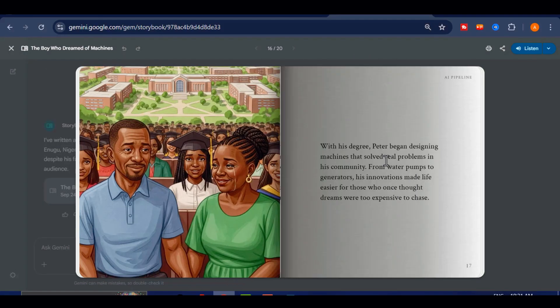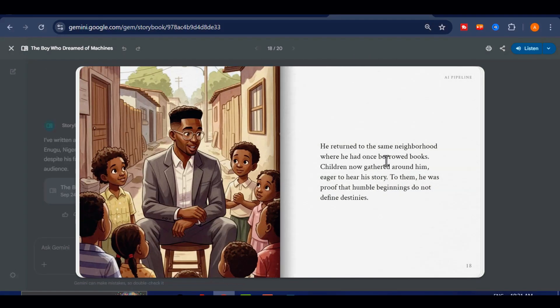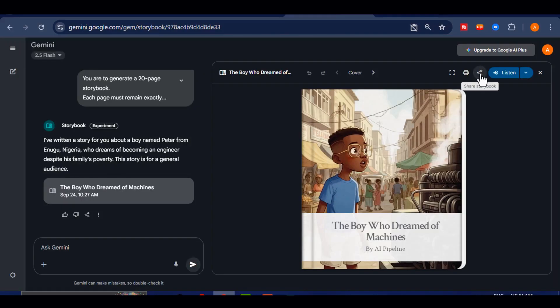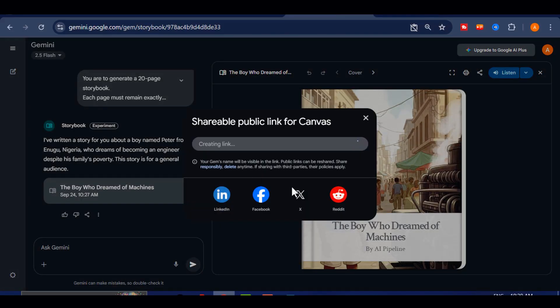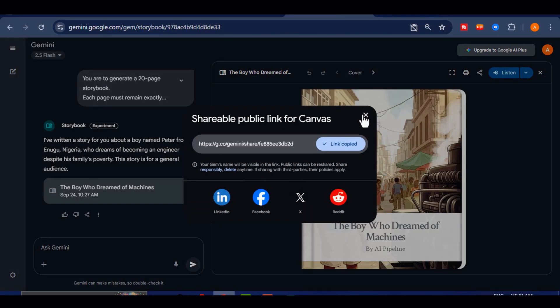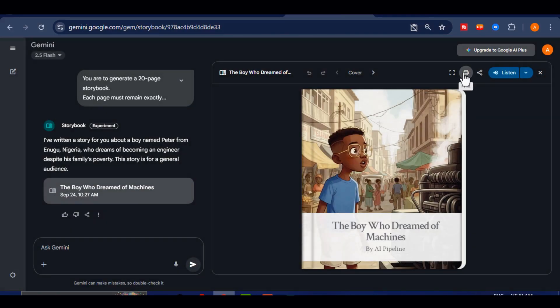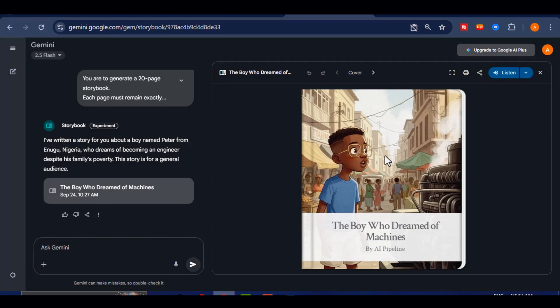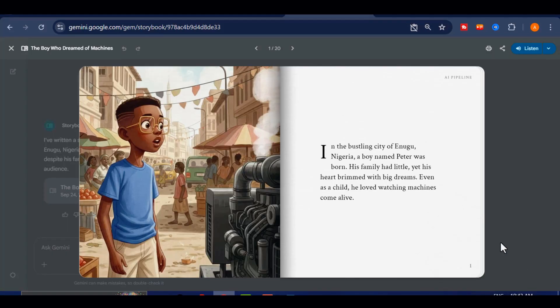After the book is generated you can review and edit anything. Then share it with your friends, print or download and publish it. Now about earning from this work, I will show you a platform where you can sell your book.